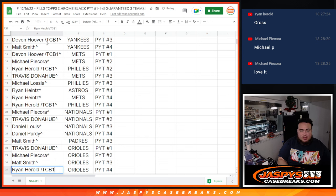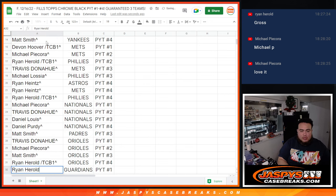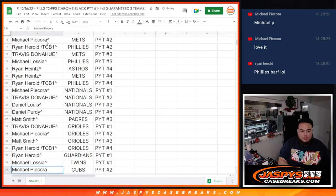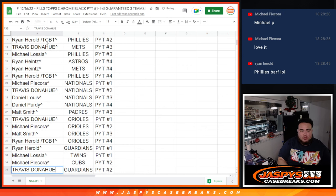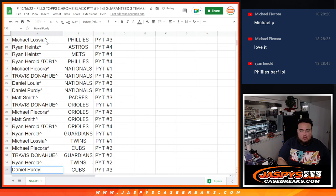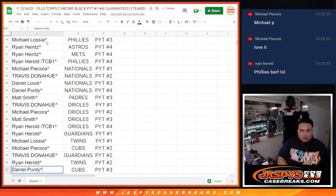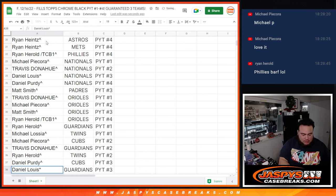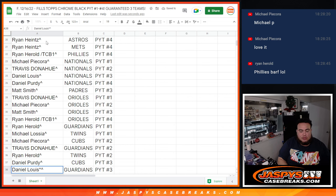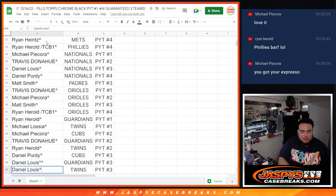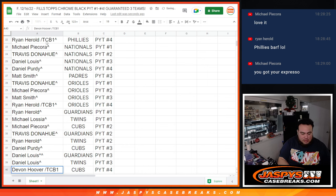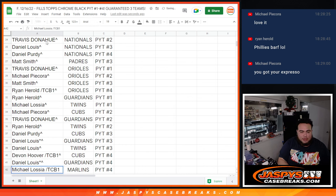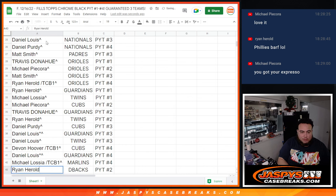Matt Smith, Orioles 3. Ryan Harrow, Orioles 4. Ryan Harrow, Guardians 1. Michael, Twins 1. Michael P, Cubs 2. Travis, Guardians 2. Ryan, Twins 2. Daniel Purdy, Cubs 3. D-Lo, Guardians 3, as well as Twins 3. Devin, Cubs 4. D-Lo, Guardians 4. Michael L, Marlins 4. Ryan Harrow, D-backs 2.